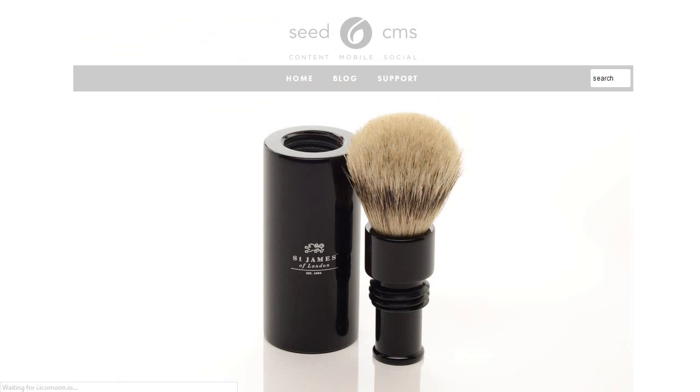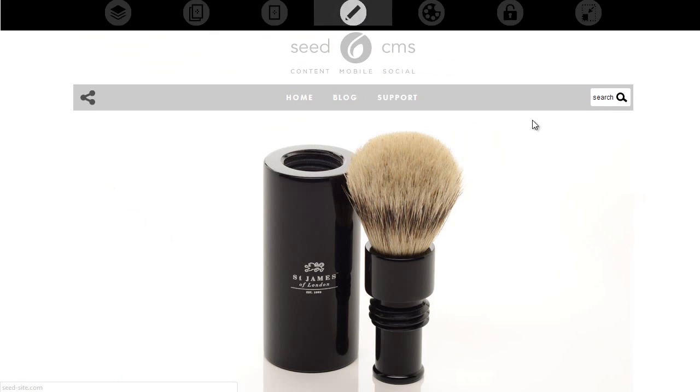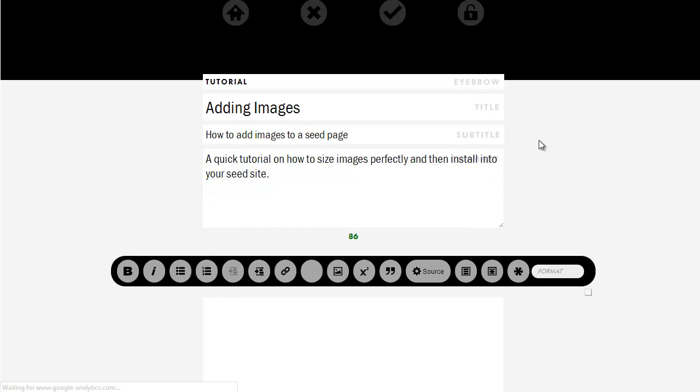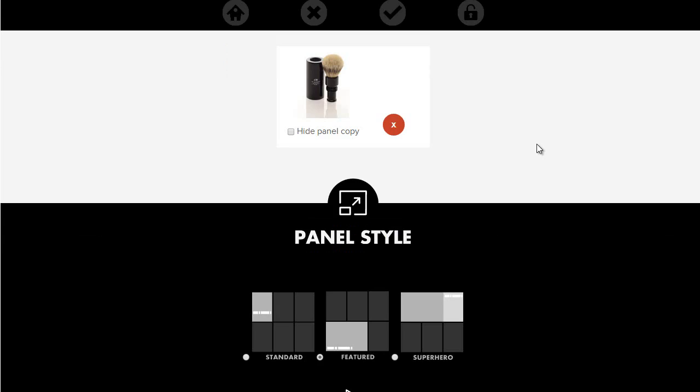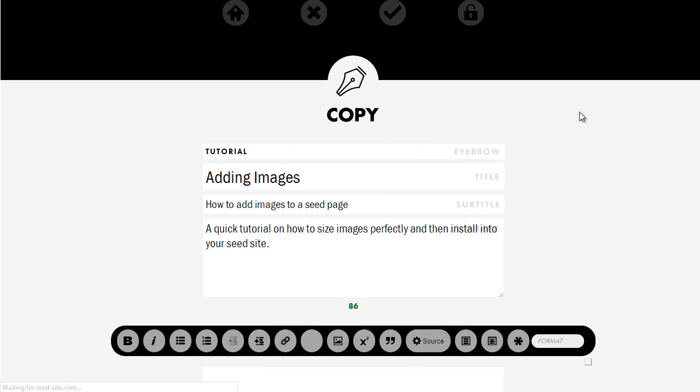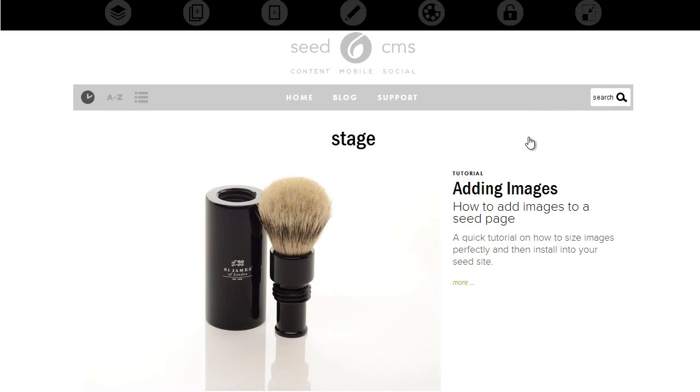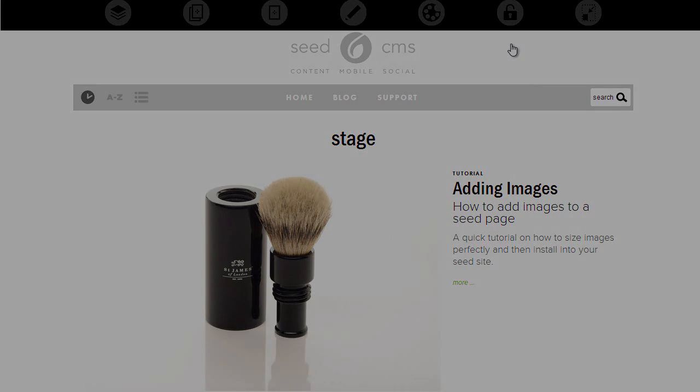And let's go back and edit one more time and change it to superhero panel style and hit save, go down and hit stage, and now notice it's there at the top of the page. That's how we edit images.